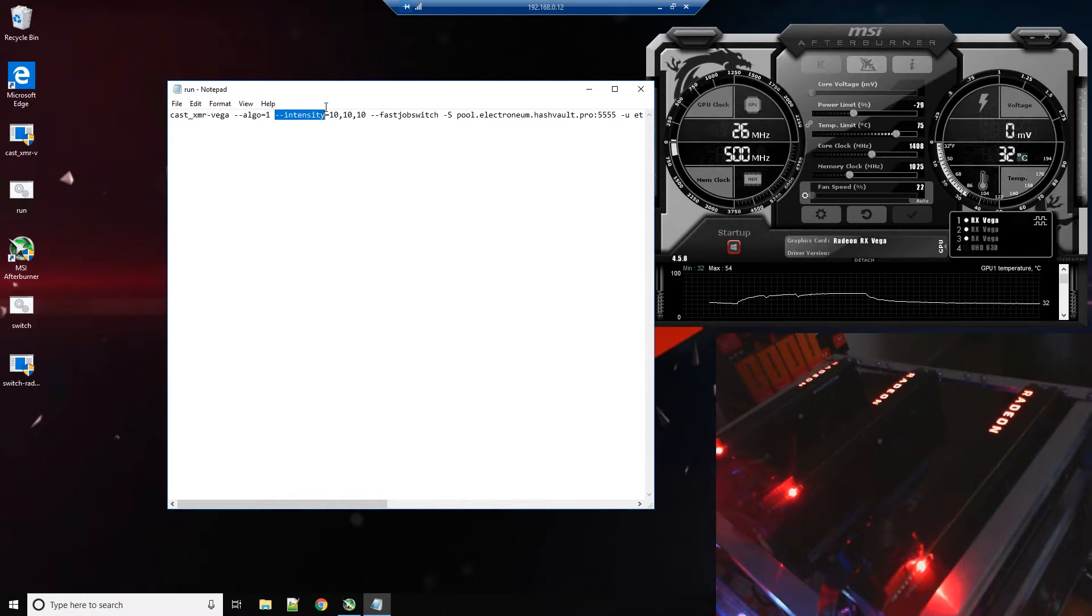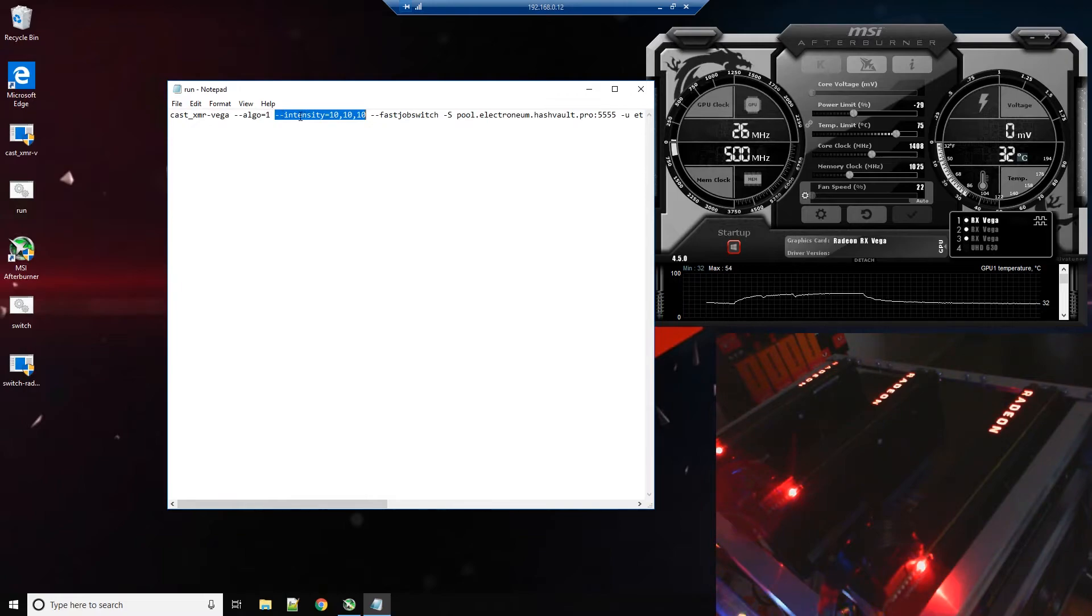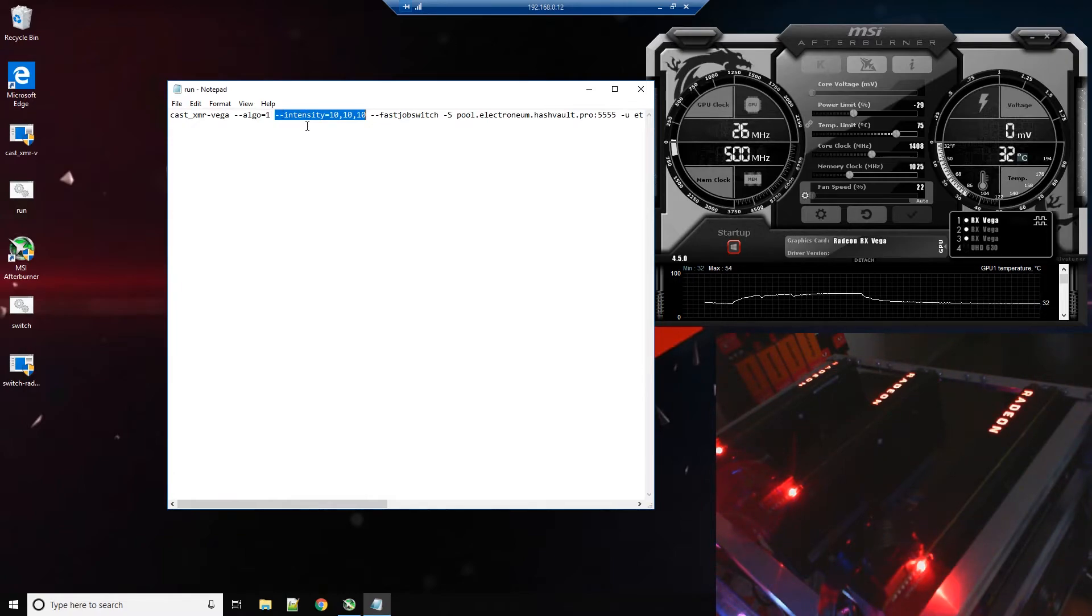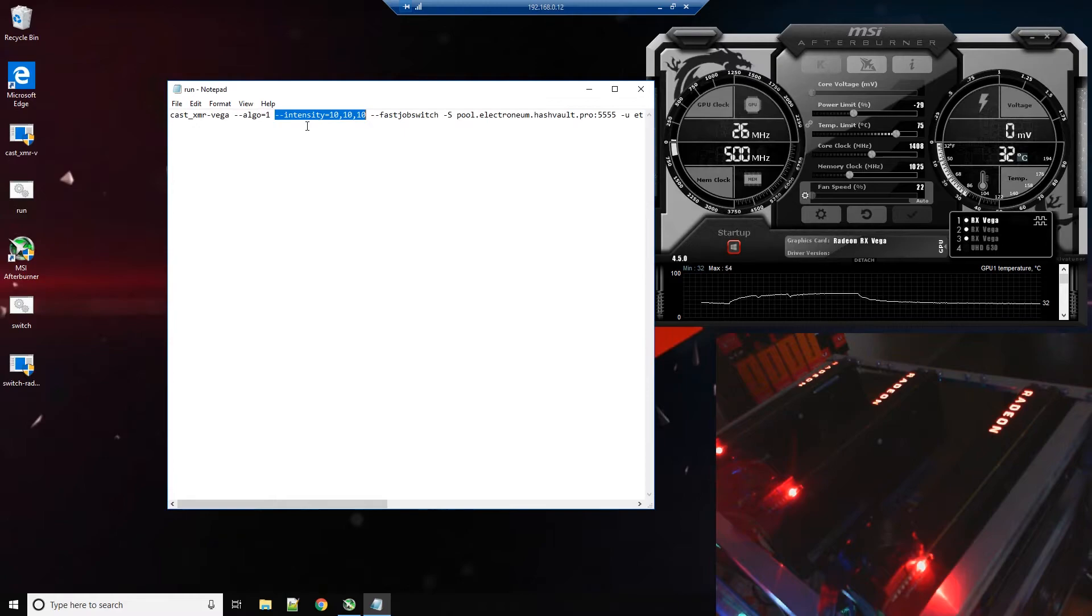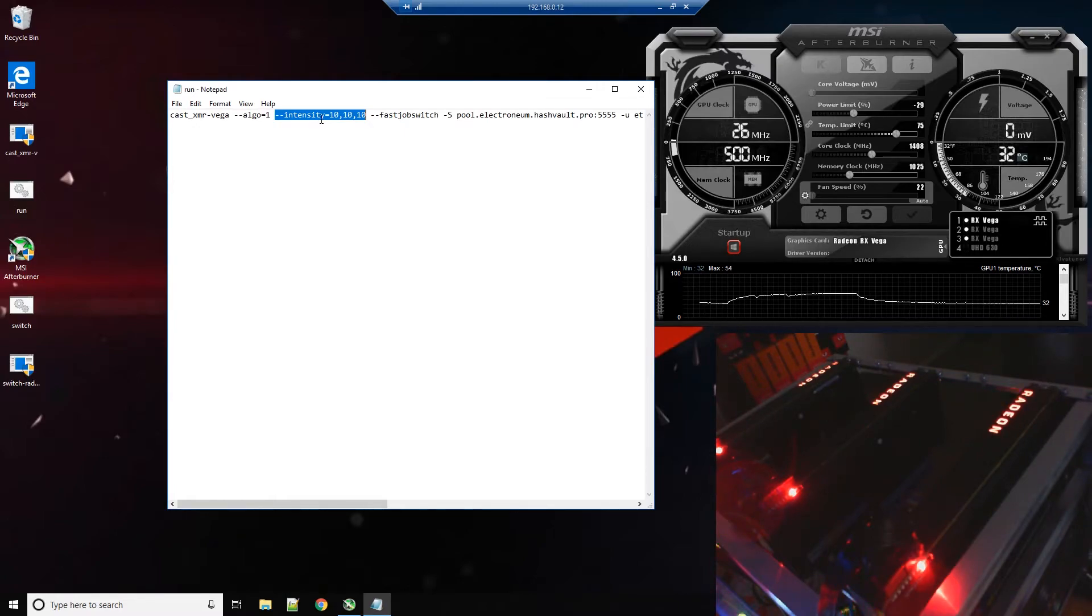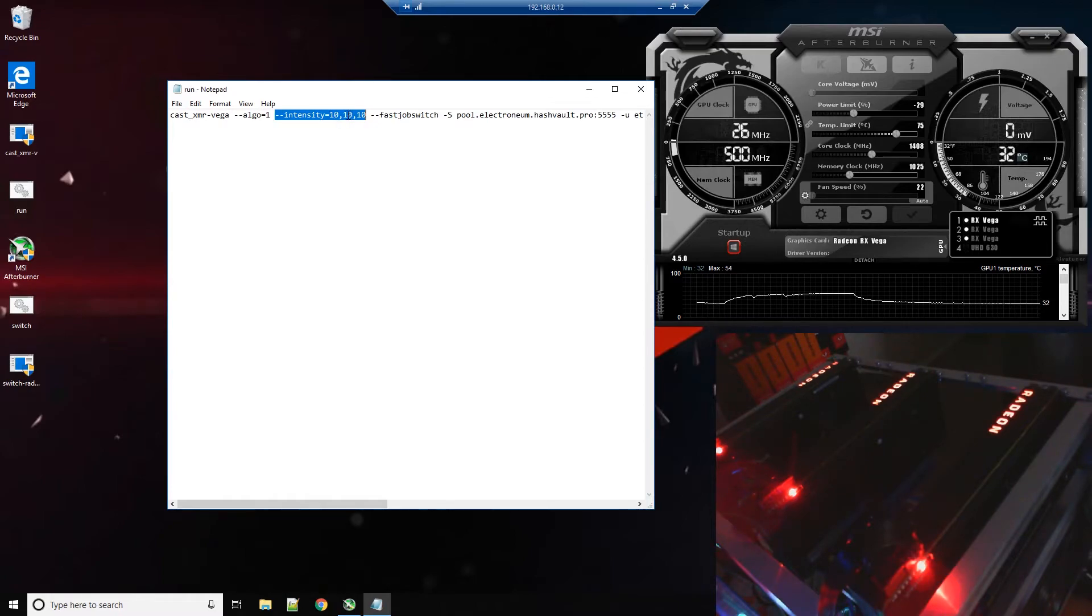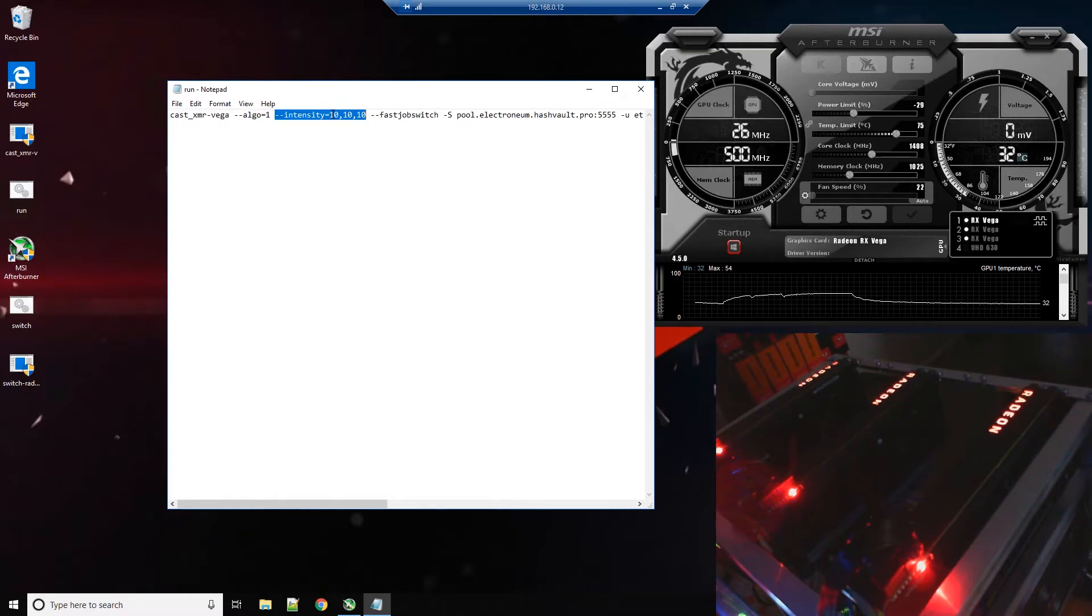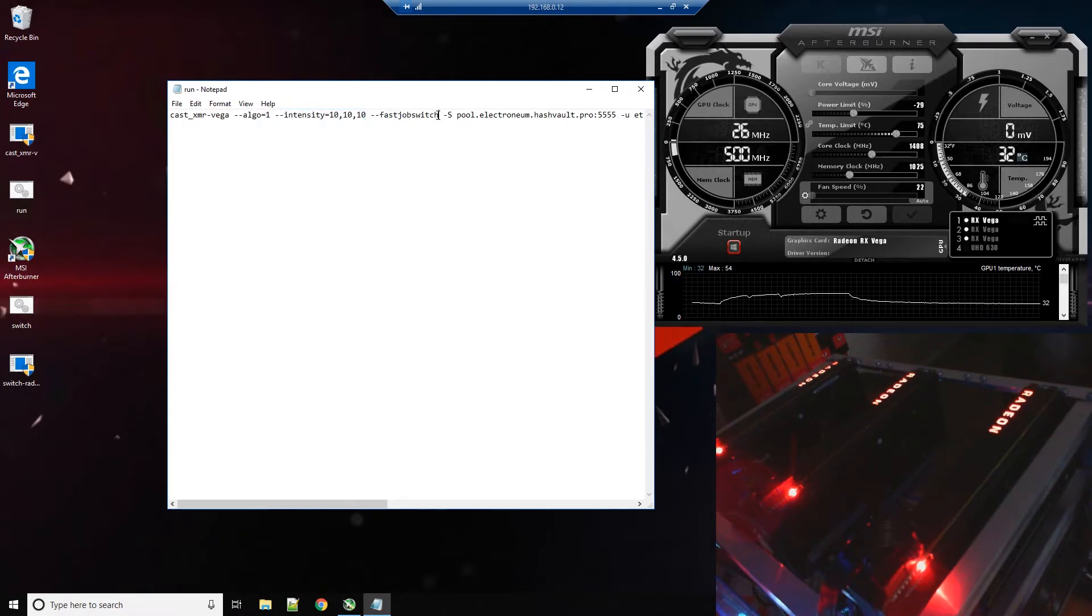So let's open up our bat file and you see here we have an intensity command. You may have to adjust these. If you don't put this command in it will automatically start and it will start with probably a safe but lower level intensity. If you want to maximize the hash power you might need to change this. So basically each one of these tens means intensity level for each one of the cards.